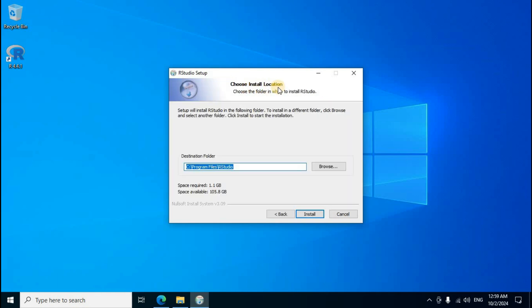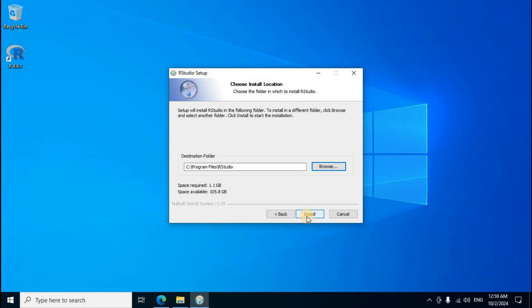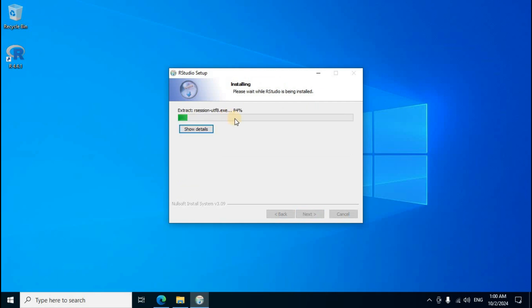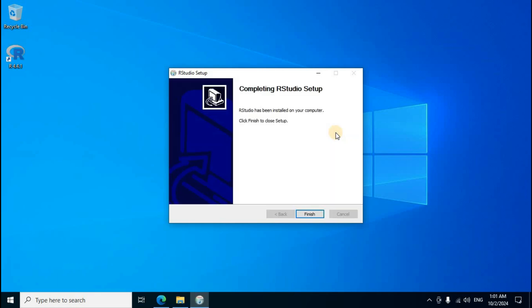Choose install location, destination folder. Local disk C, program files, and RStudio newly created folder name display. And space required 1.1 GB. Second one install click. Extracting process start. Completing RStudio setup, RStudio has been installed on your computer. Click finish to close set, finish click.